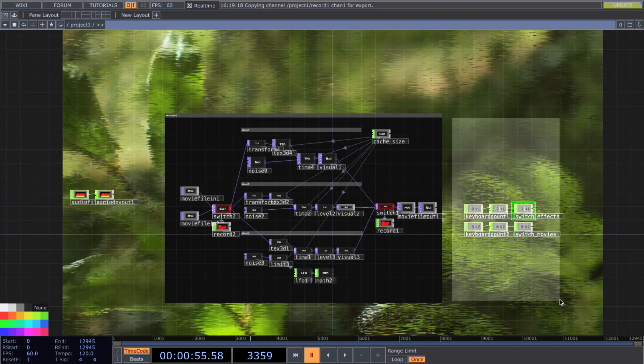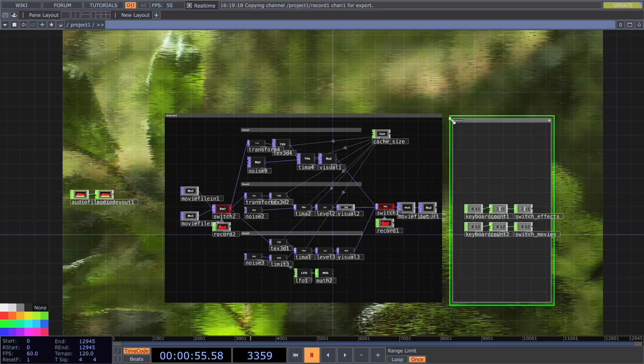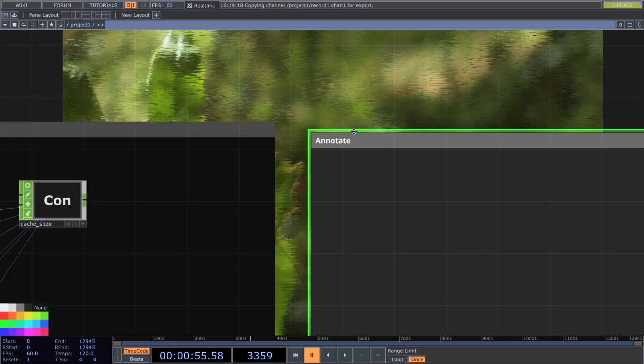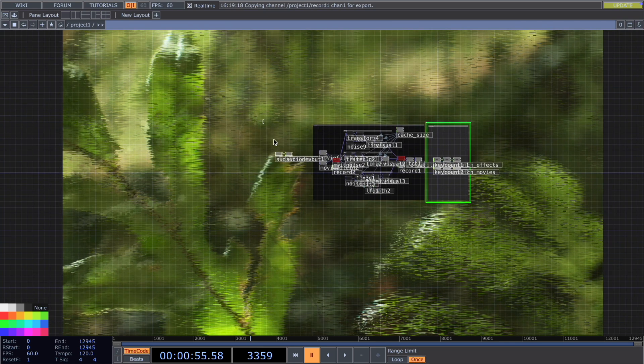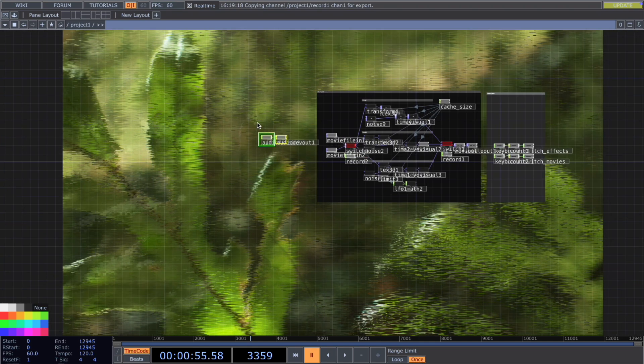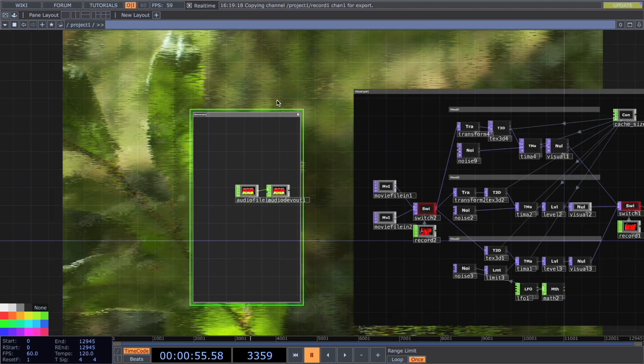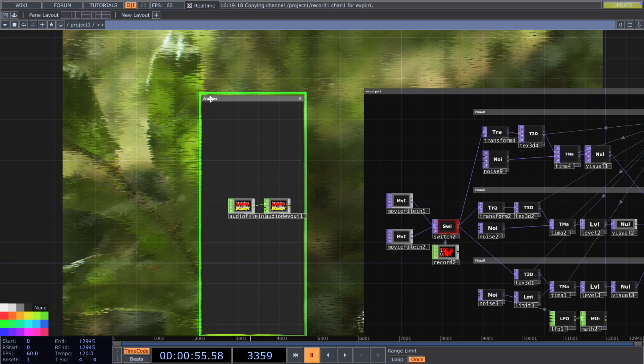The last step, I will just add the organizing boxes to organize my network a little bit. So this is the control part and this is the audio part. It's quite simple. You can also leave it out, but I prefer to add it.